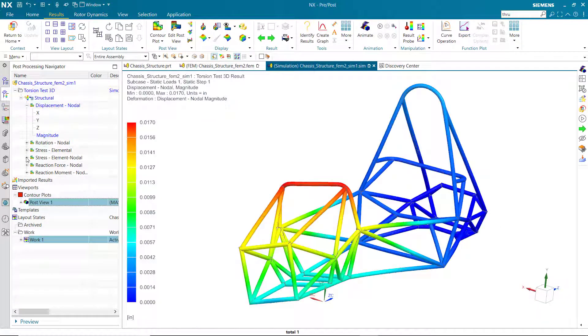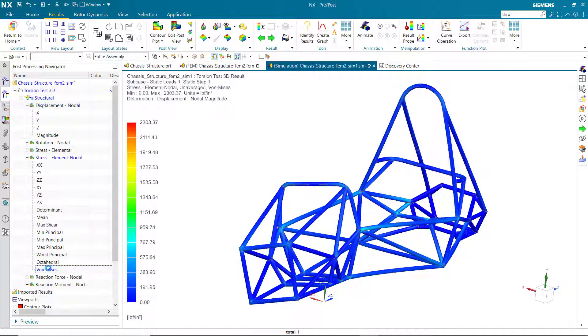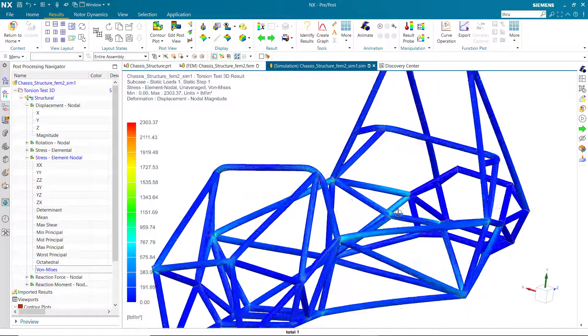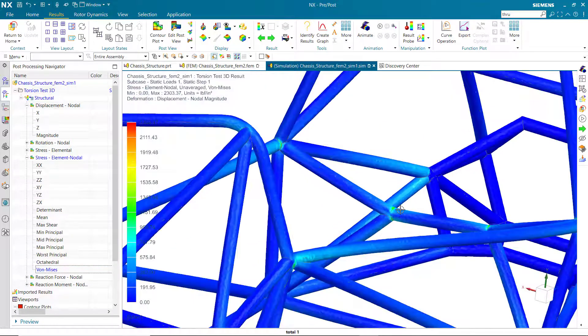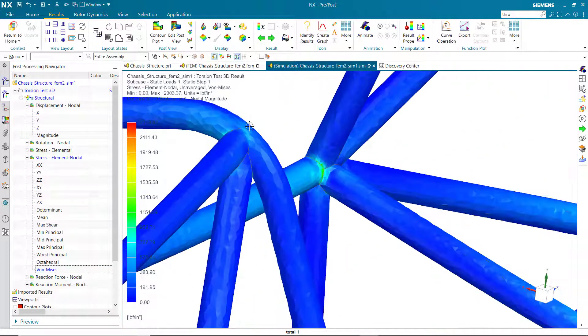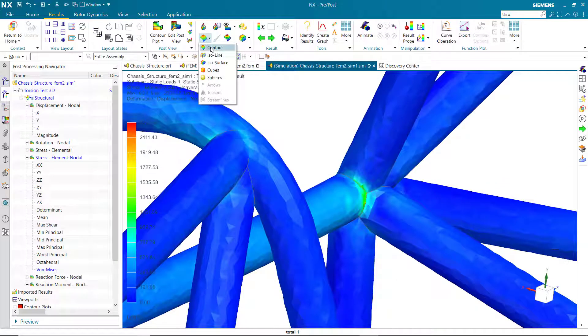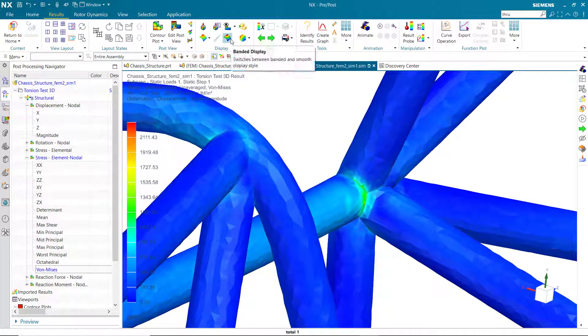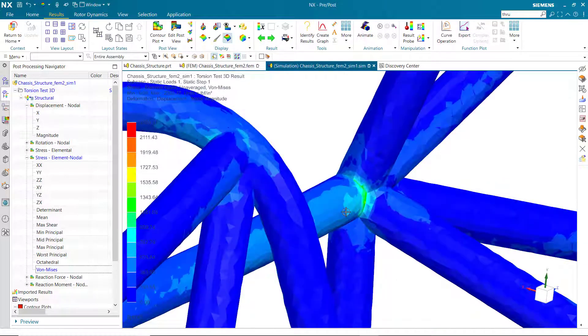And as you can see, we have similar results which can be post-processed in the same way, animated, and the stresses and displacement magnitudes seem to be fairly similar.